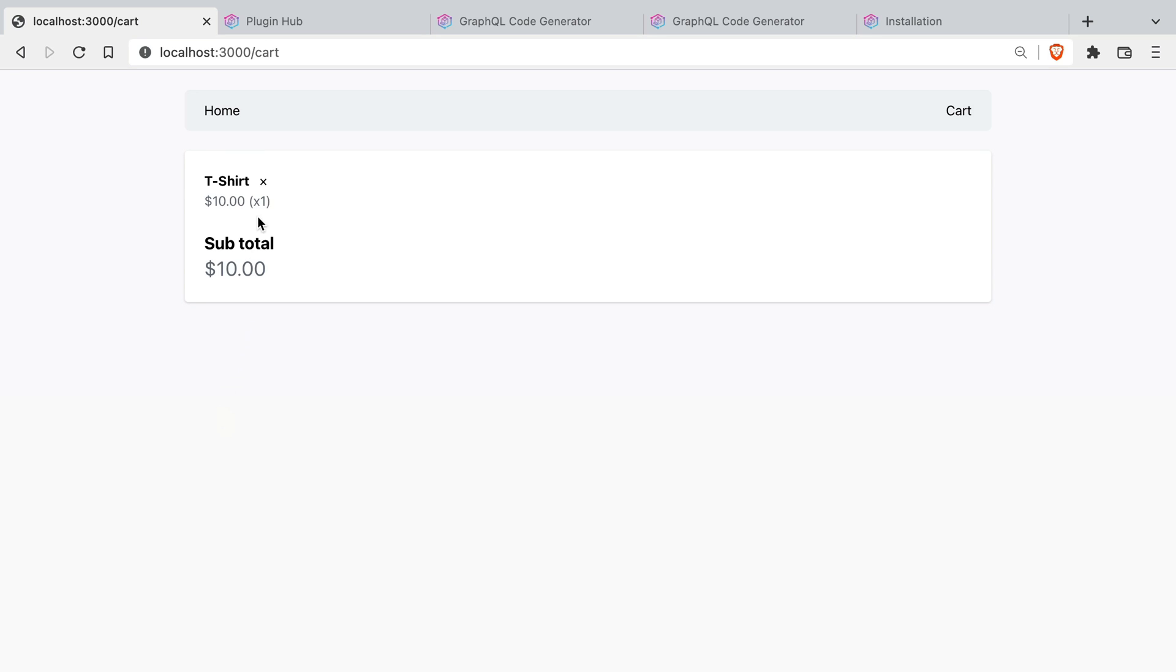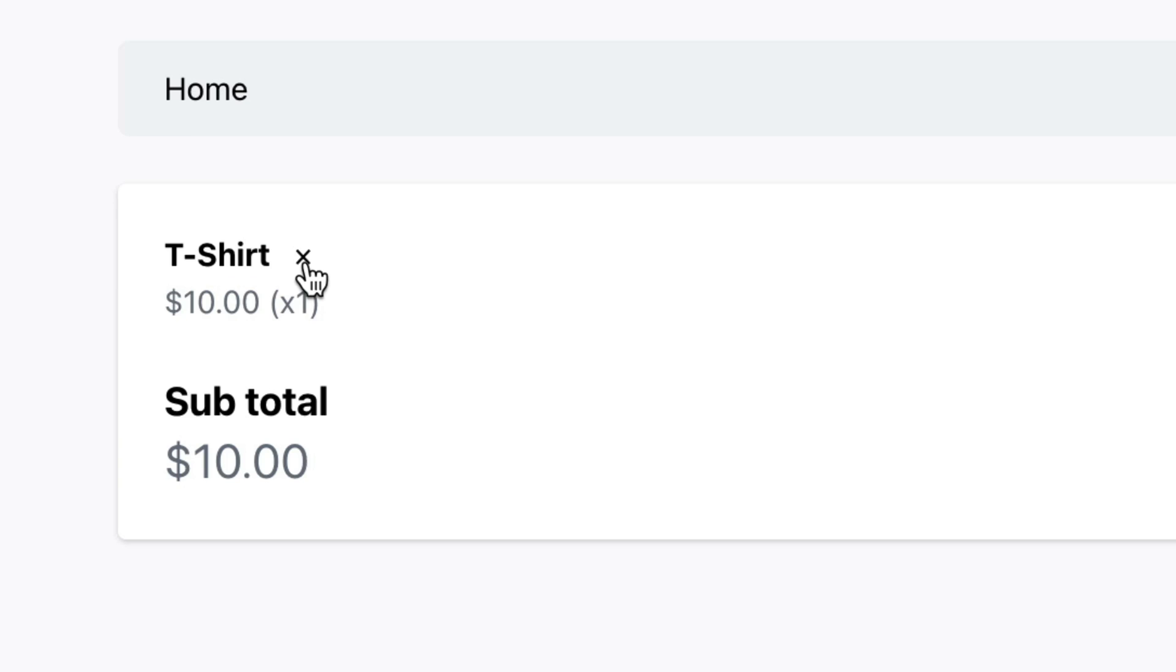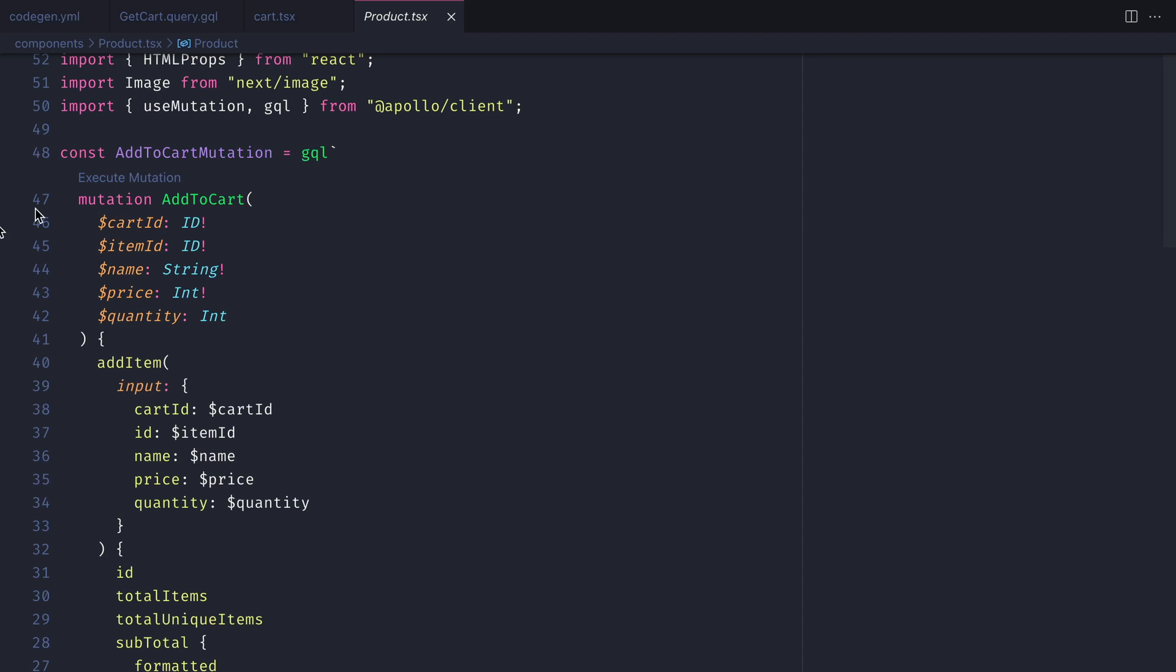Then where we used mutation previously we can update this now to use that new imported use from cart mutation. Now if we load the application and we go to the cart and we remove an item you'll see that mutation is successfully executed.